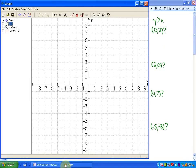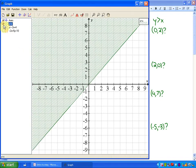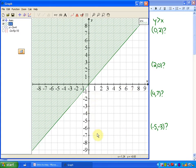The first inequality I'm going to show you is where y is greater than x. I have a graphing program here, and here's the graph of y is greater than x. What this means is that all of the points in the shaded or green region represent solutions to this inequality, whereas the non-shaded area represents non-solutions to the inequality.